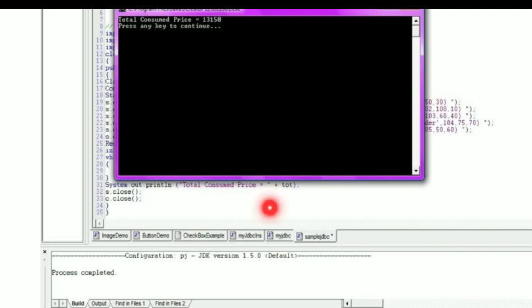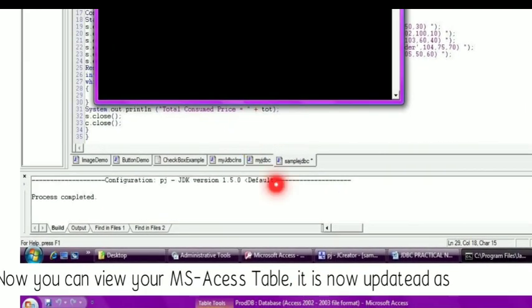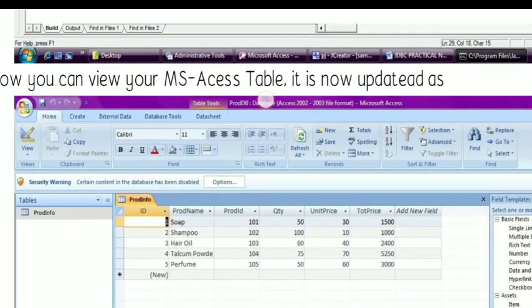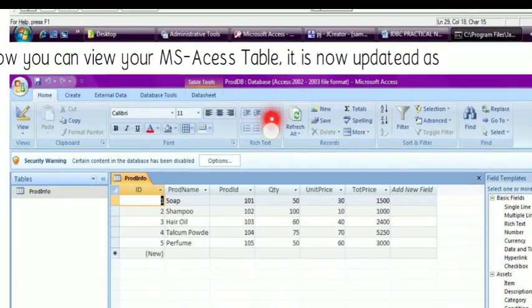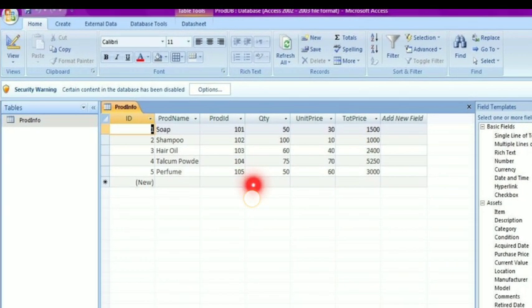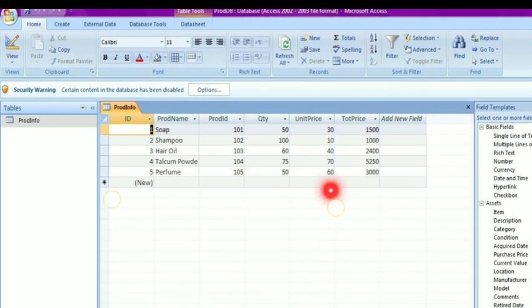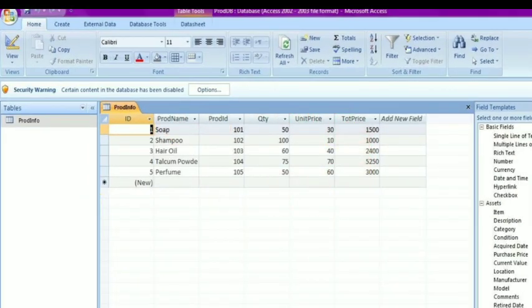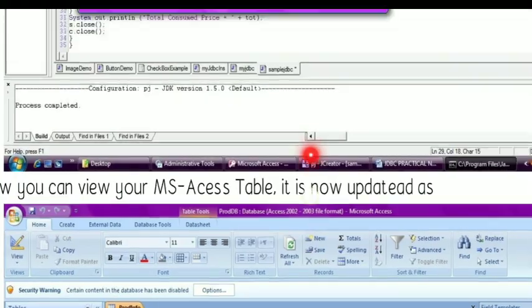In order to see whether the records have been added into our Access database, let us open the Access application. Now we can view the five records. These are the records that we have added using our program myJDBC.